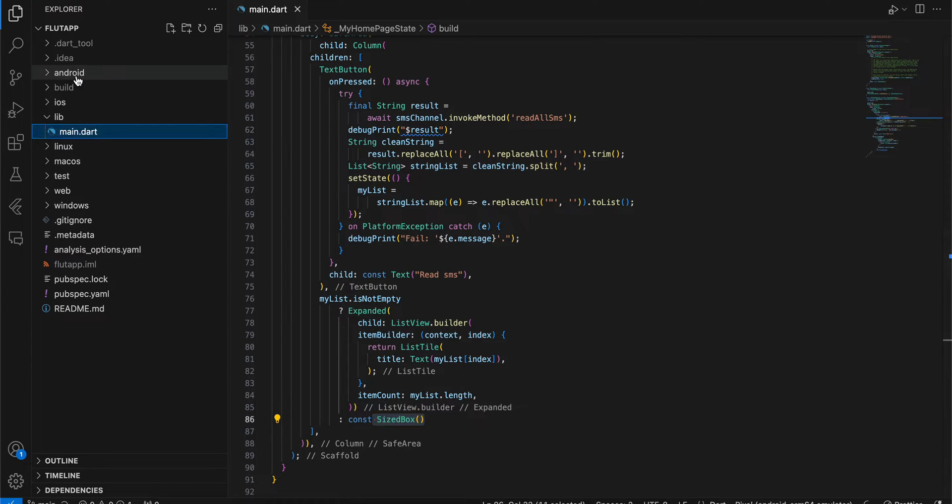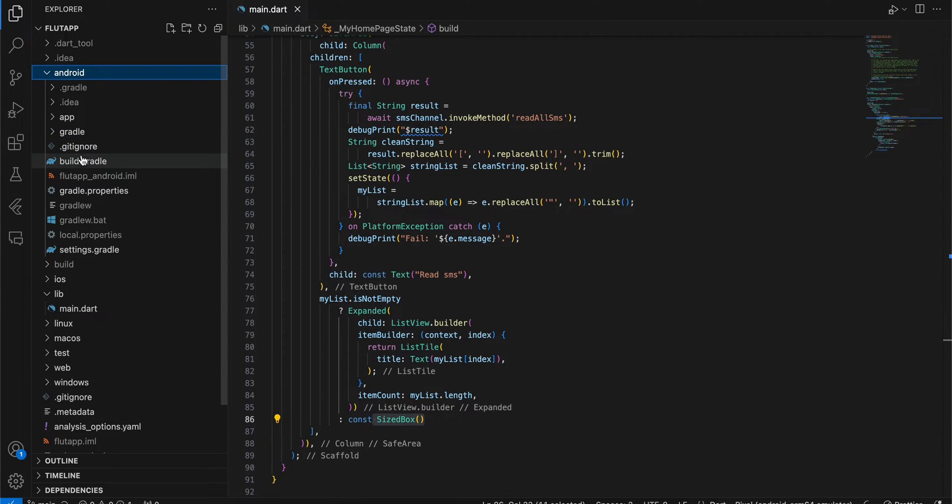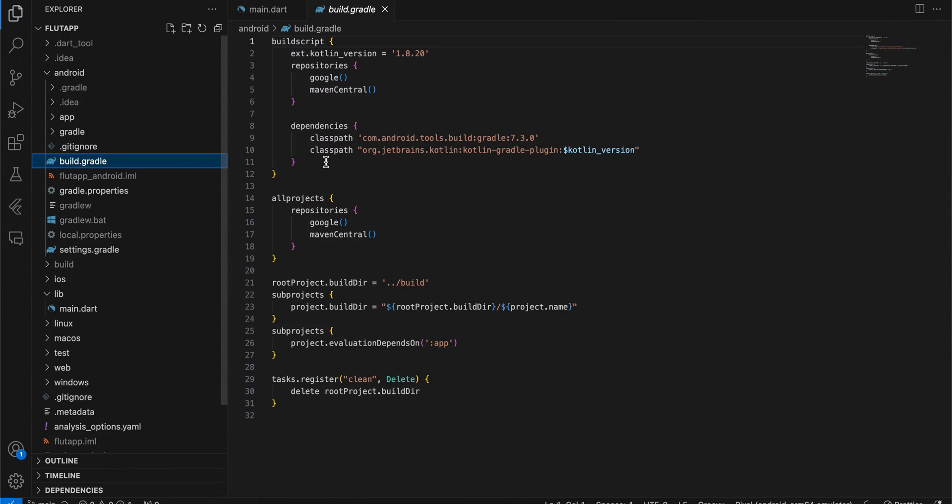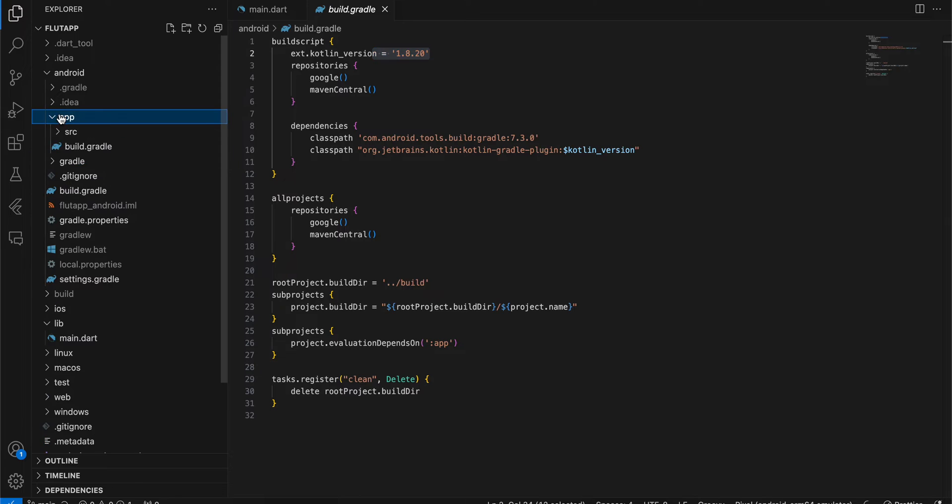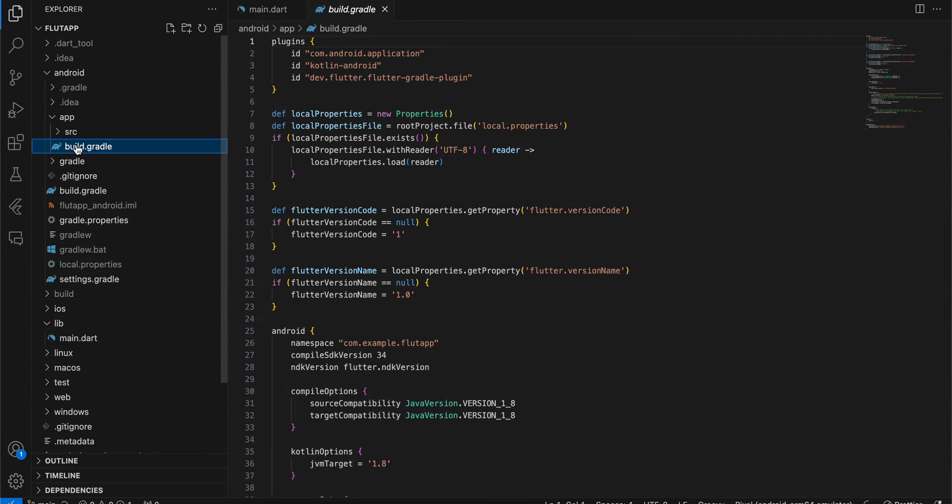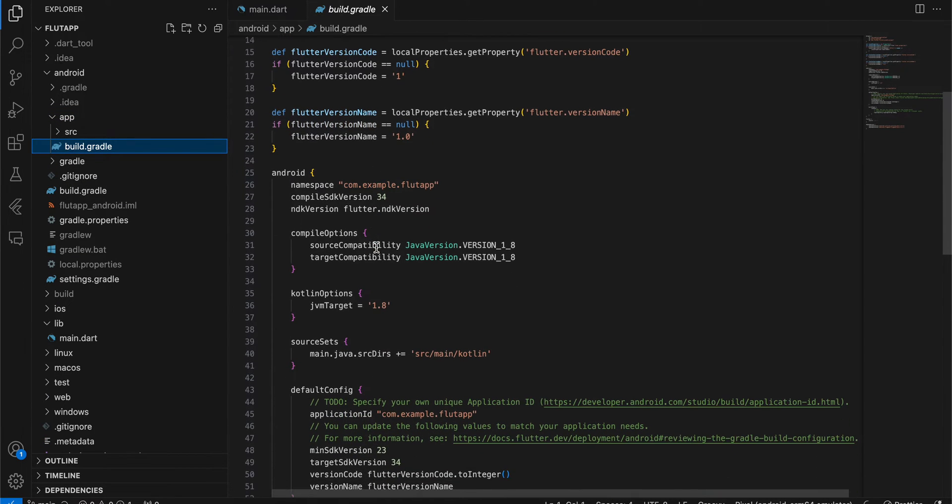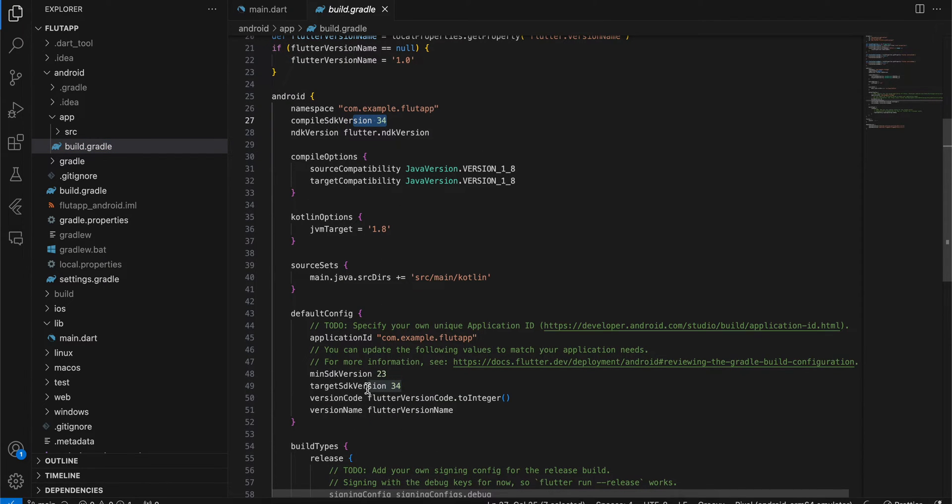Now, going to the main Android folder, go to build.gradle and make sure you are using Kotlin version 1.8.20. Next, go to app build.gradle. Here, I am using compileSdk version 34, minSdk version 23, and targetSdk version 34.